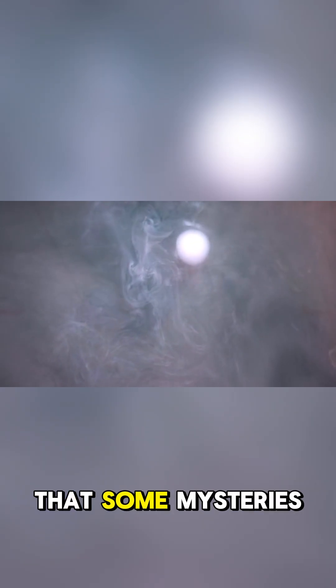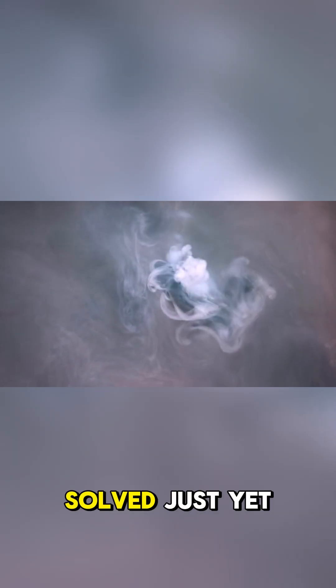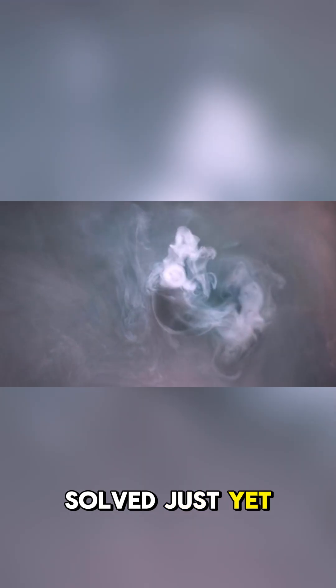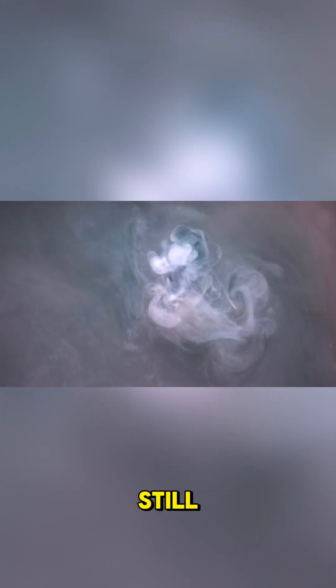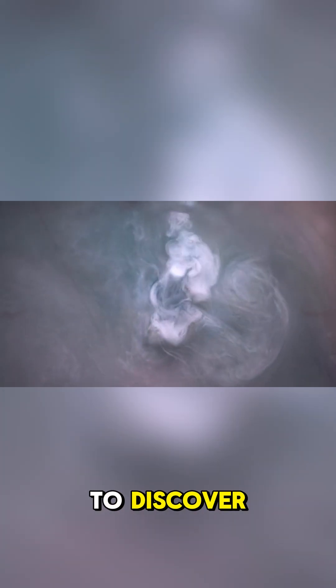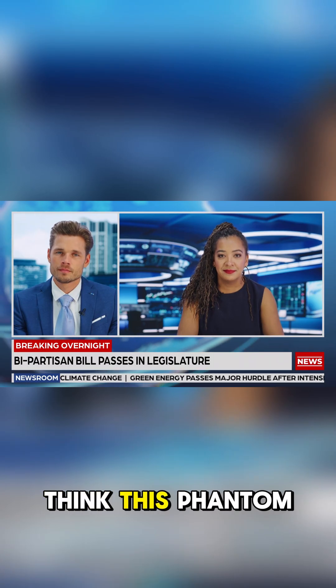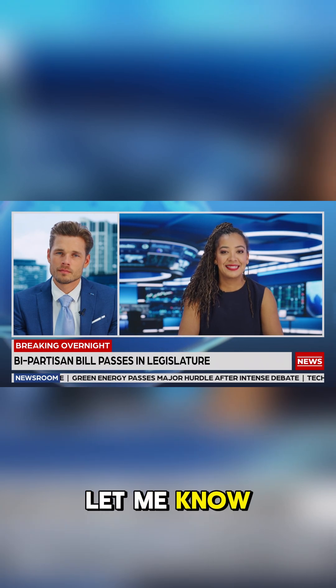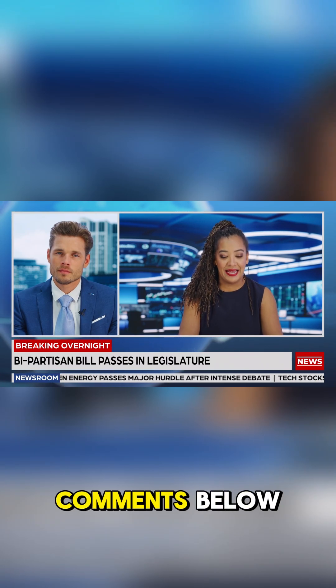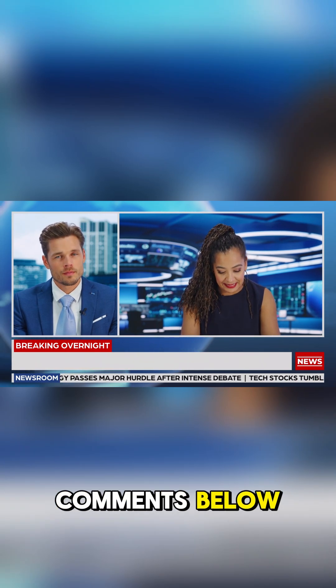It tells us that some mysteries aren't ready to be solved just yet, and that there's still so much left to discover. However, what do you think this phantom could be? Let me know your theories in the comments below.